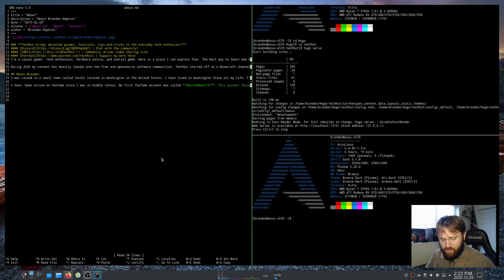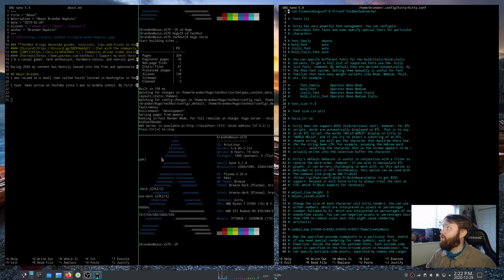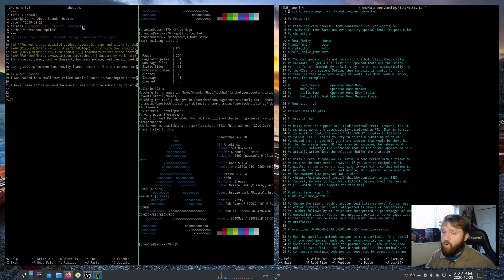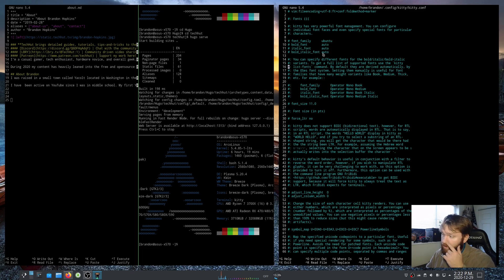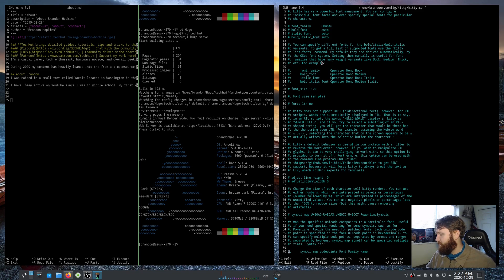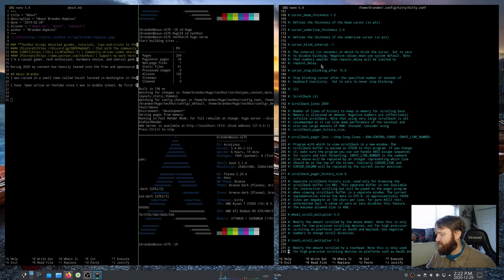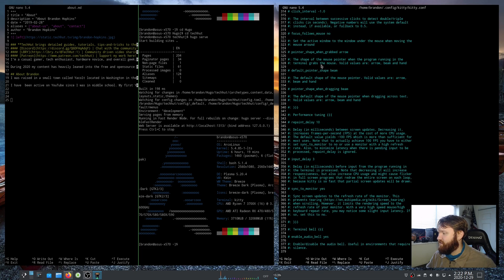One thing I'm going to show you real quick is if I go ahead and hit Ctrl Shift F2, that quickly opens up the actual configuration file for kitty in a separate window over here. From here you could go ahead and scroll through and see all the different options we have.